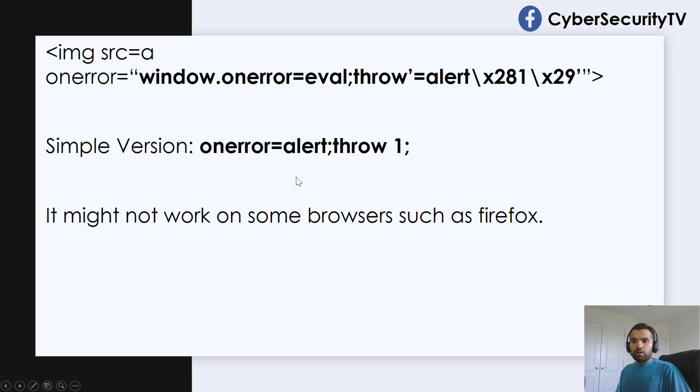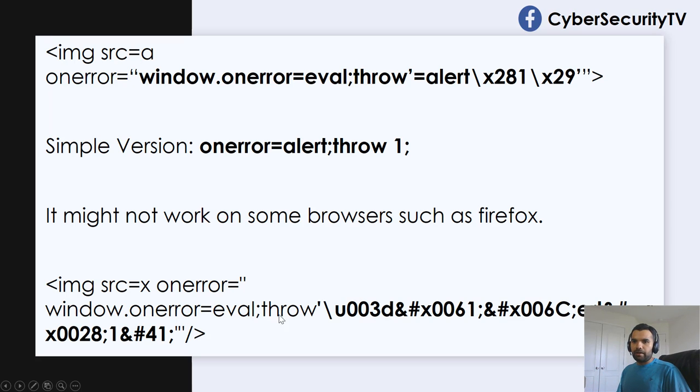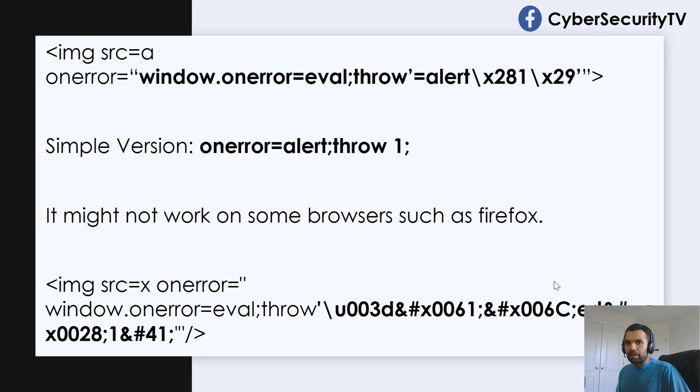Now, it might not work on all browsers, such as Firefox. So what you need to do is you can use the encoded version of it. So here, as you can see, this highlighted section is entirely encoded version. So you can encode and then still bypass some of the browser filters, if those are applicable.